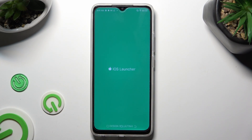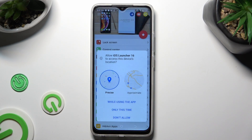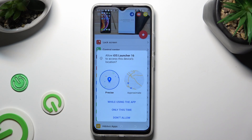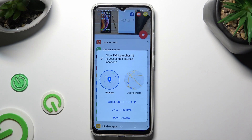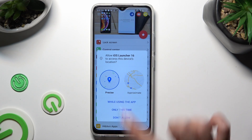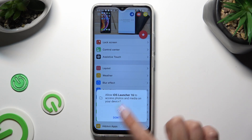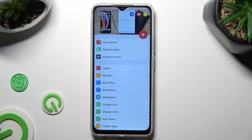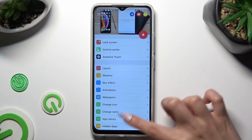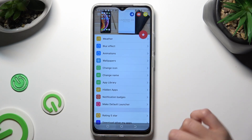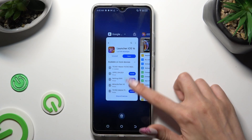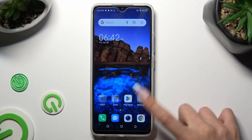Then, in order to use it, select while using and allow in the pop-ups. Then, close the Launcher app and go into device settings.